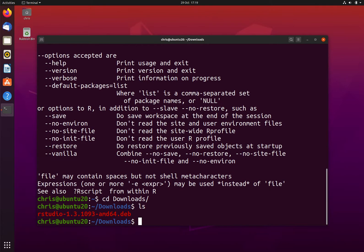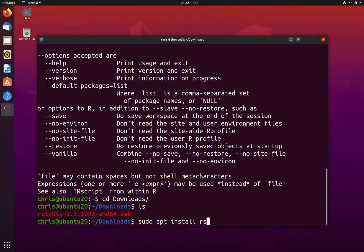As we can see, RStudio has been downloaded to my downloads folder. To install, I type sudo apt install rstudio.